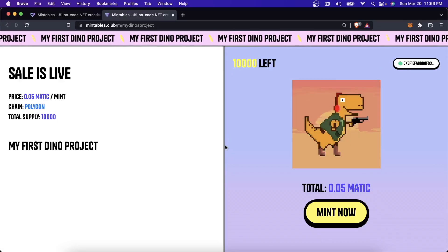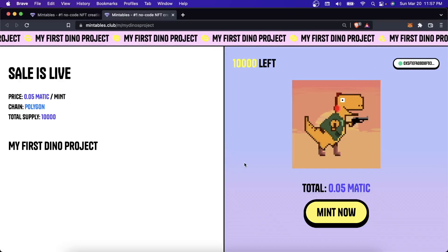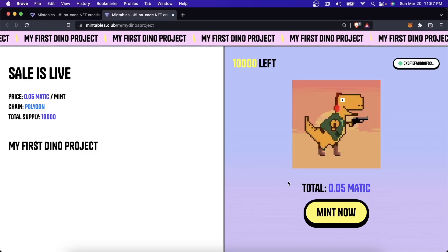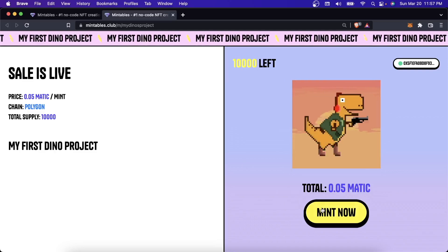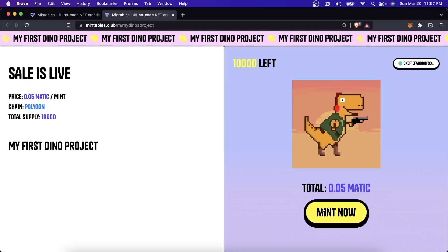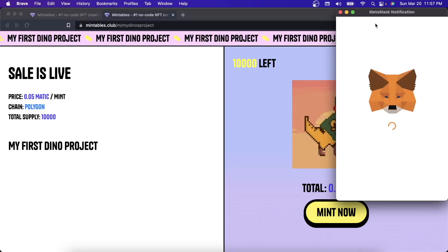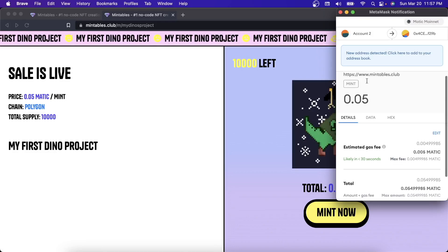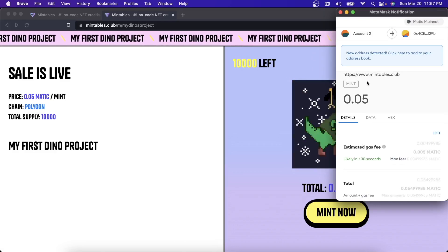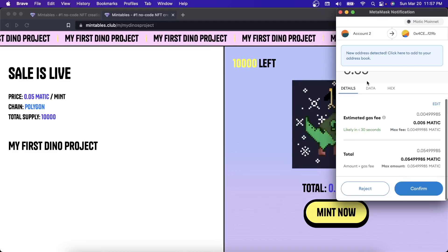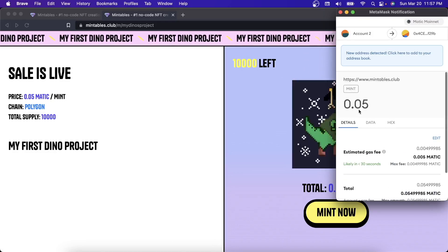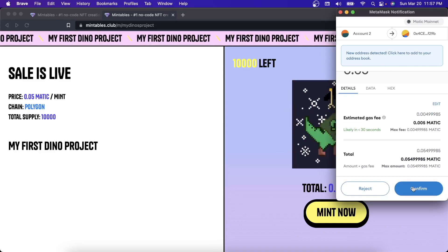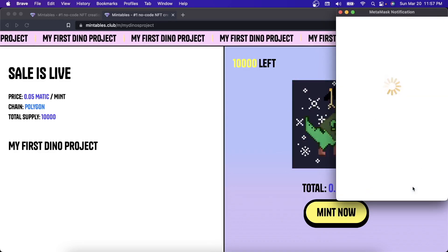I'll go ahead and mint one from my own collection. Obviously, you would want other people to be minting them, but I'll go ahead and mint one just to show you what this is going to look like. If you've ever minted from a different collection, this should look pretty familiar. It will ask you to confirm in MetaMask. And if I hit confirm,